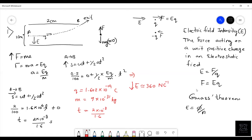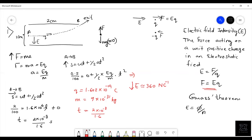Very simple question — you only need to remember one equation: F = Eq. Everything else is standard linear motion. Let's move on to the next question.